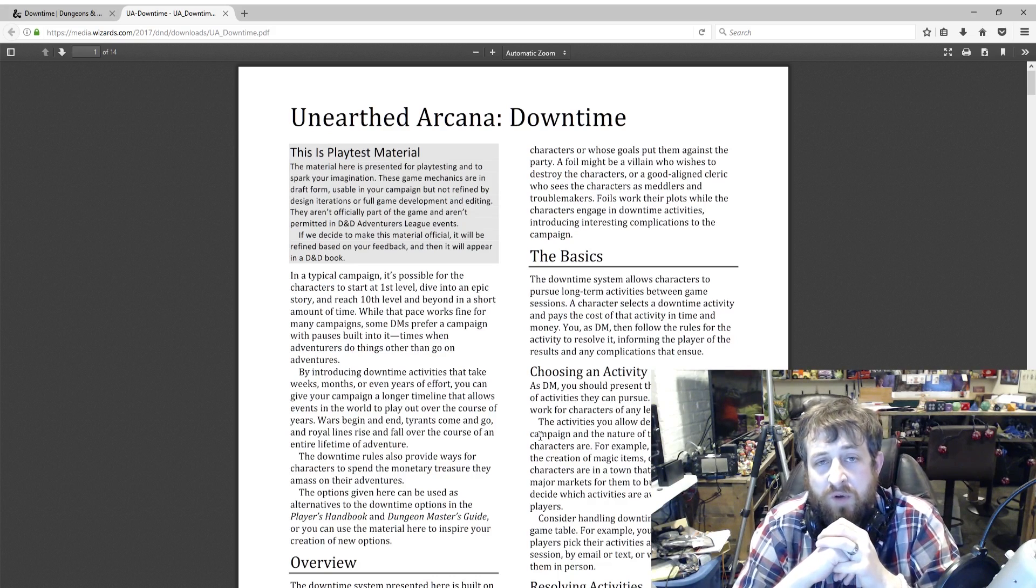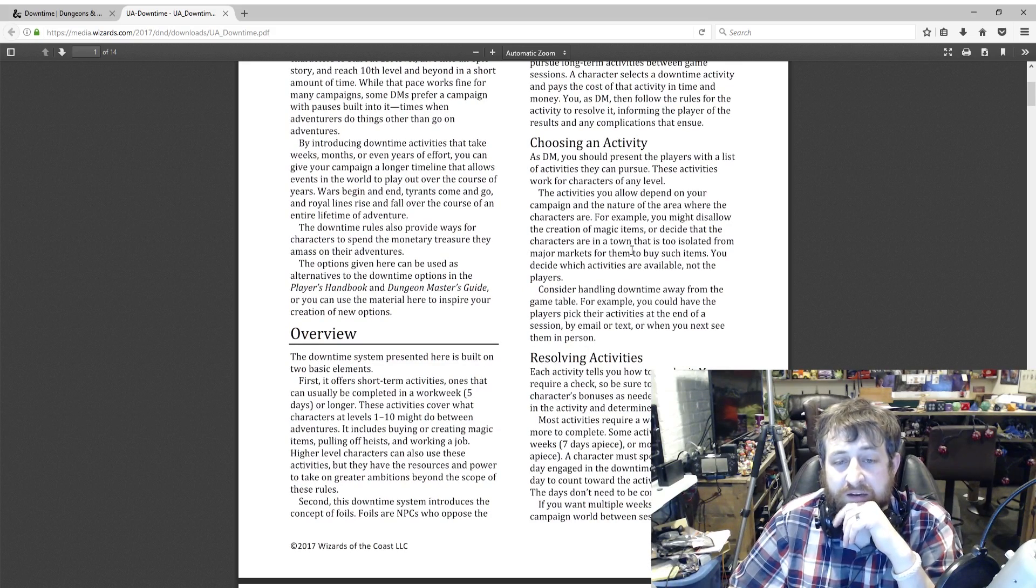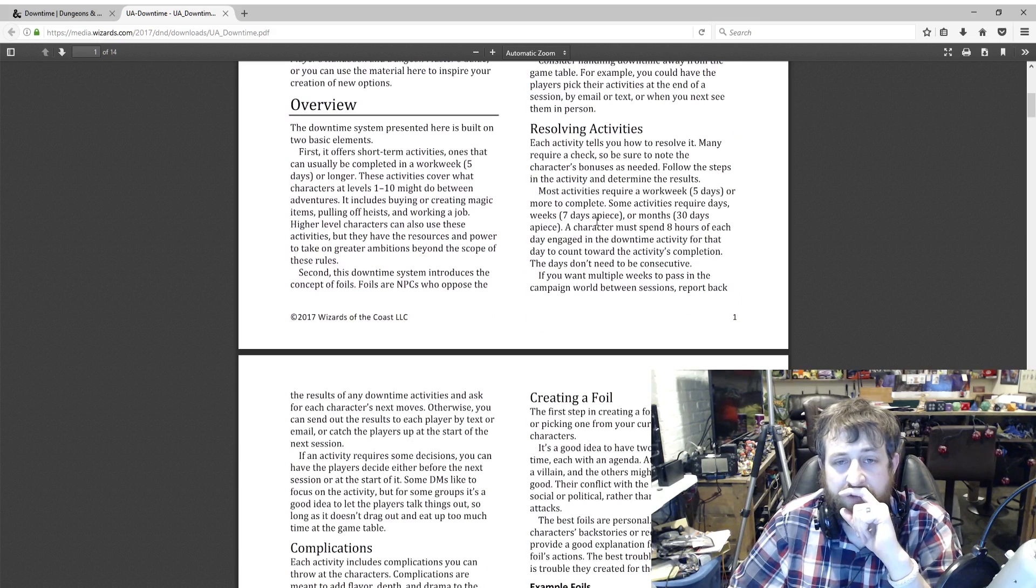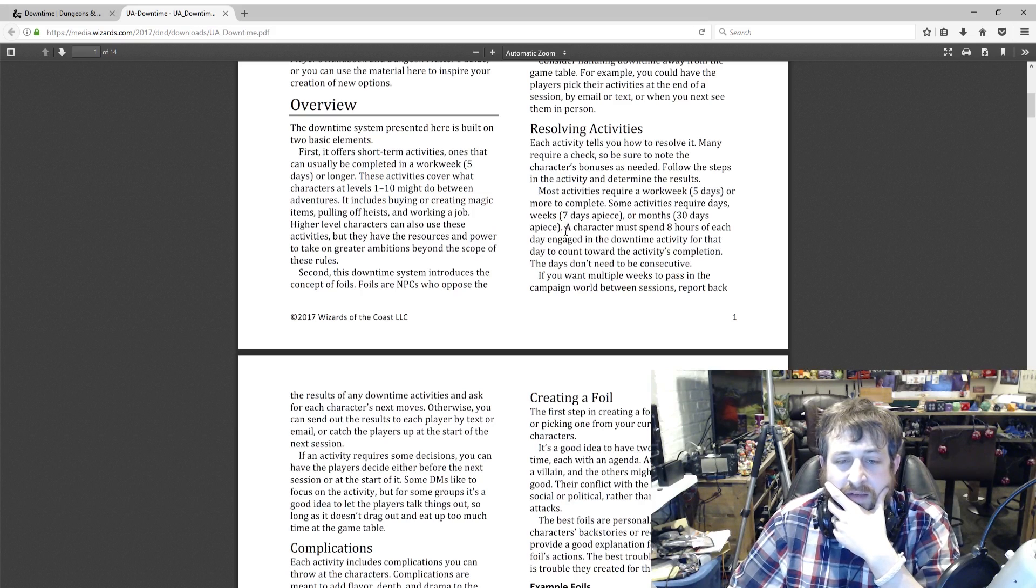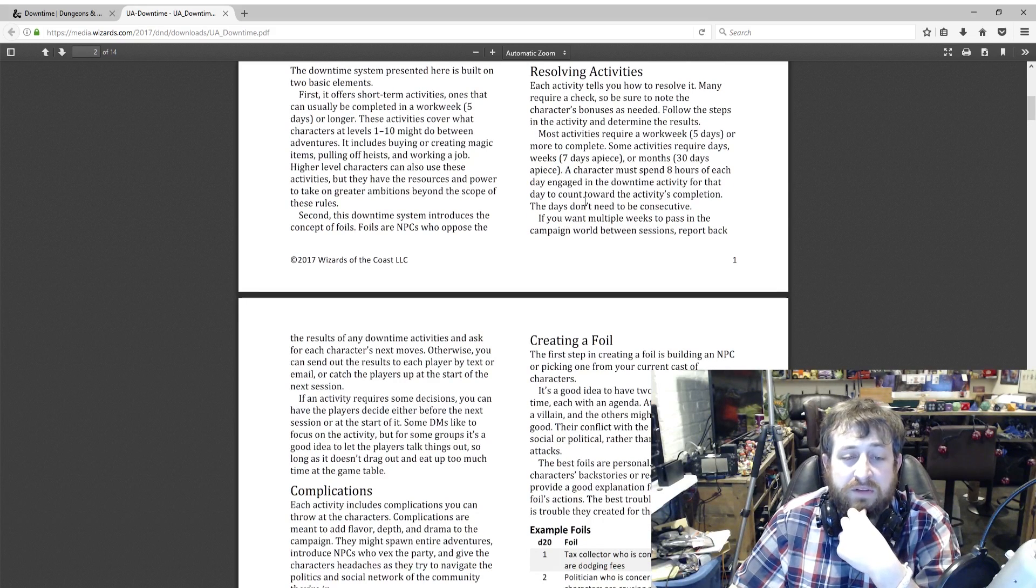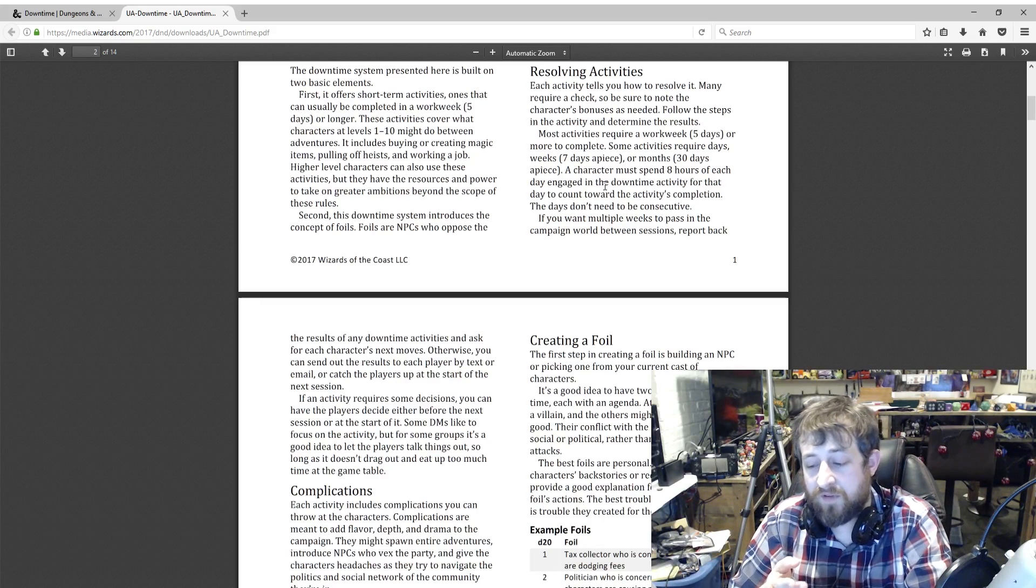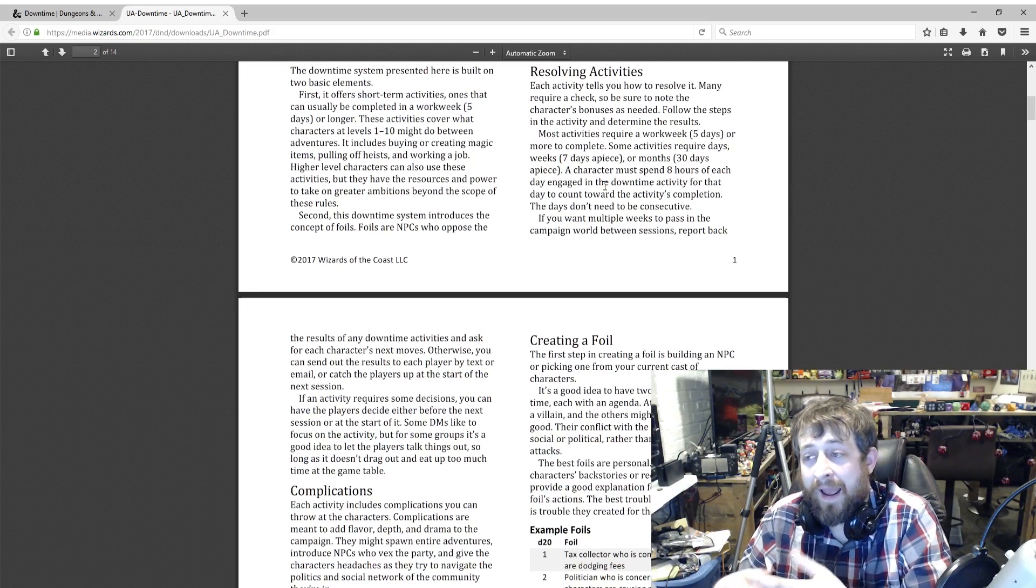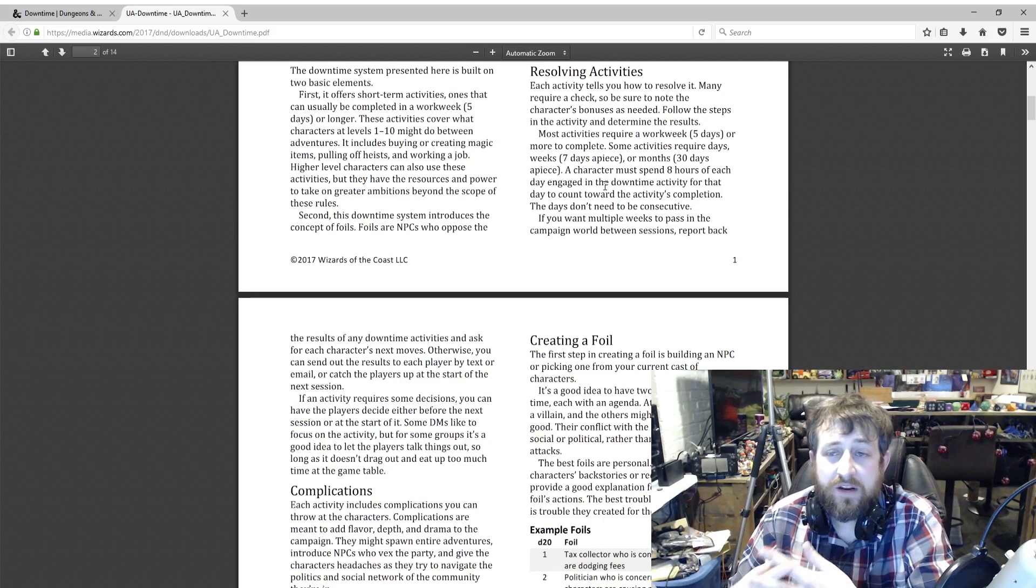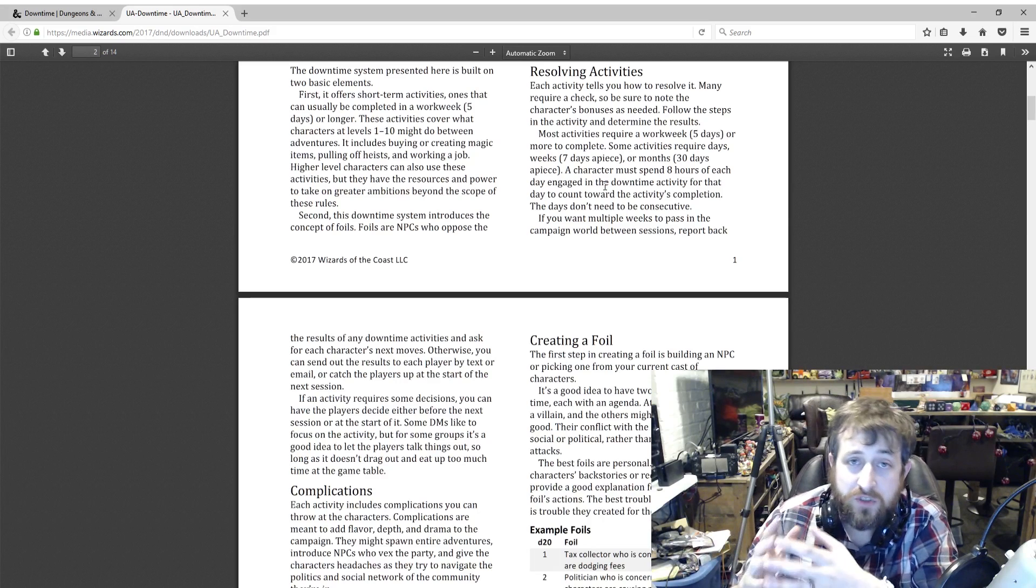Basically it goes through and tells you how to build the foil. Each activity tells you how to resolve it. Most activities take a certain period of time. If you want multiple weeks to pass in the campaign world between sessions, report back the results of any downtime activities and ask for your character's next move. I like that they're saying you could do this when you meet them in person or shoot a text or an email. I like this encouraging out-of-session conversations between the players and the DM. I think that's good. It helps to keep everybody psyched and pumped for the game.